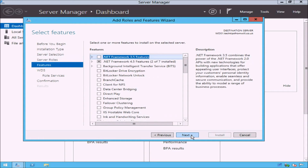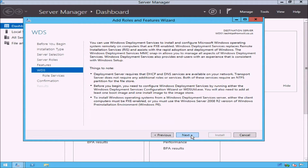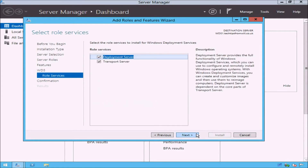On the Select Server Features page, just click the Next button. The next page is the WDS page, which gives you an overview of what Windows Deployment Services is and how it works. Notice that the page will remind you that Windows Deployment Services will require a DNS and DHCP server to be present on your network, and that the images you add to the WDS server must be stored on a partition formatted with the NTFS file system. When you are ready to proceed, click the Next button. The next page is the Select Role Services page, where you are asked to select which role services you would like to install.